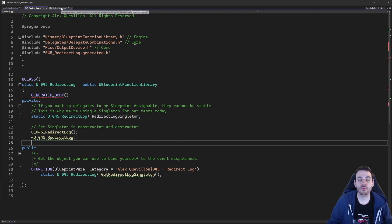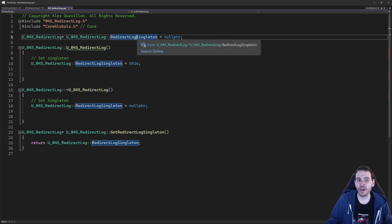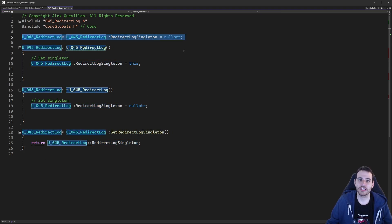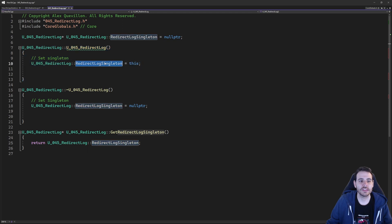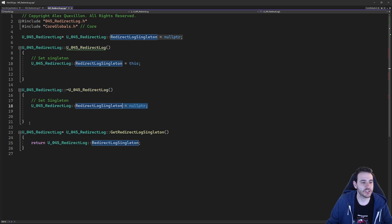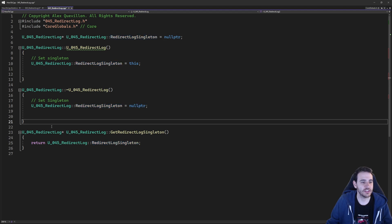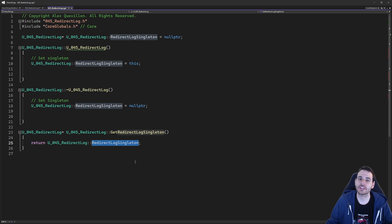Let's jump into the CPP to define it. At the top, I need to re-initialize my singleton since it's a static variable — redirect log singleton equals null pointer by default. Then in the constructor, I set redirect log singleton equal to this, which is the instance of the library just created. In the destructor, we set it back to null pointer because the library is no longer valid. And finally, I have my get function simply returning the singleton.